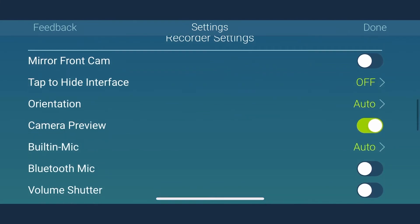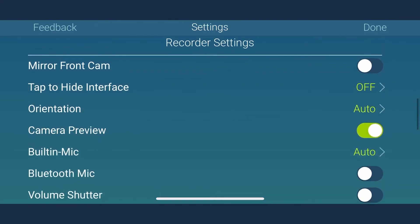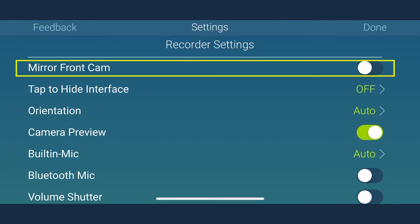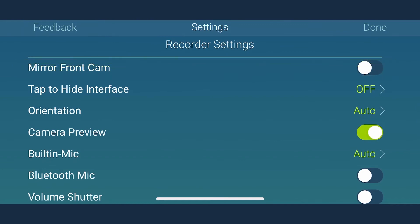MoviePro offers a number of recorder settings as well. Here we have a mirror front cam setting that generally allows you to mirror the front camera recordings like Instagram. It is recommended to set it to off unless needed.